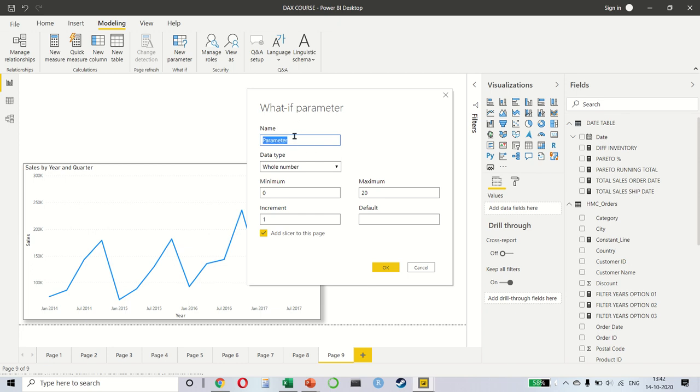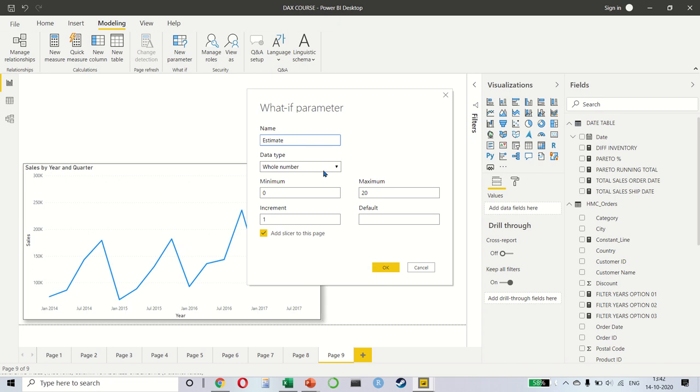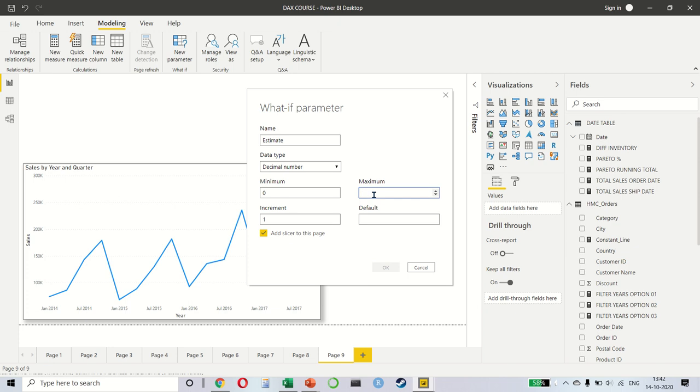Let's call this estimate. The data type is a whole number. We can also make it a decimal number if we want to. So, let's make it a decimal number between 0 and let's say 0.2 and the increment would be 0.05 like this.